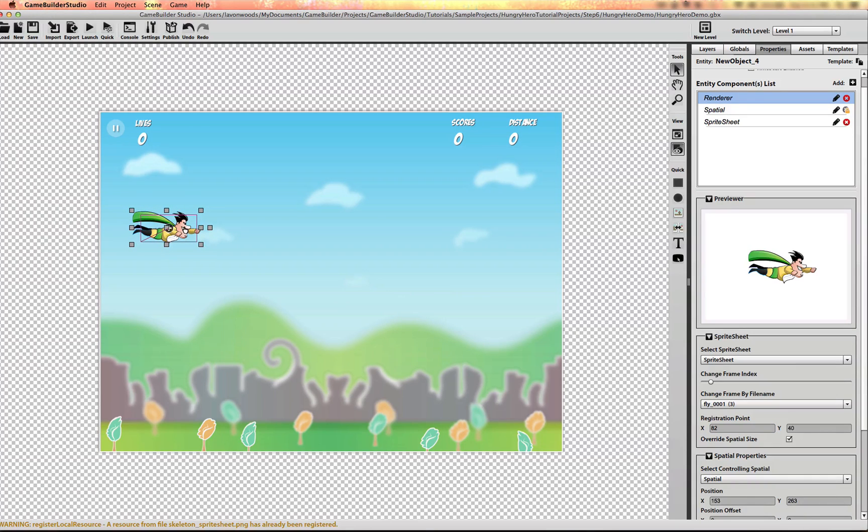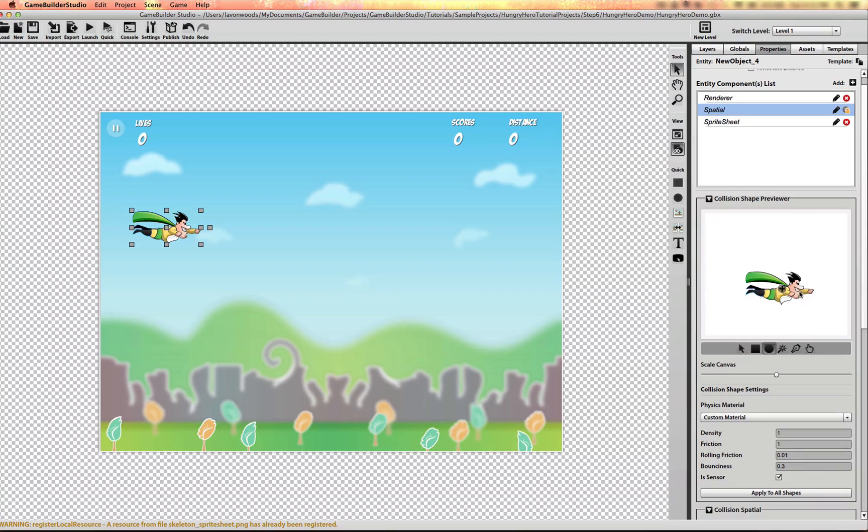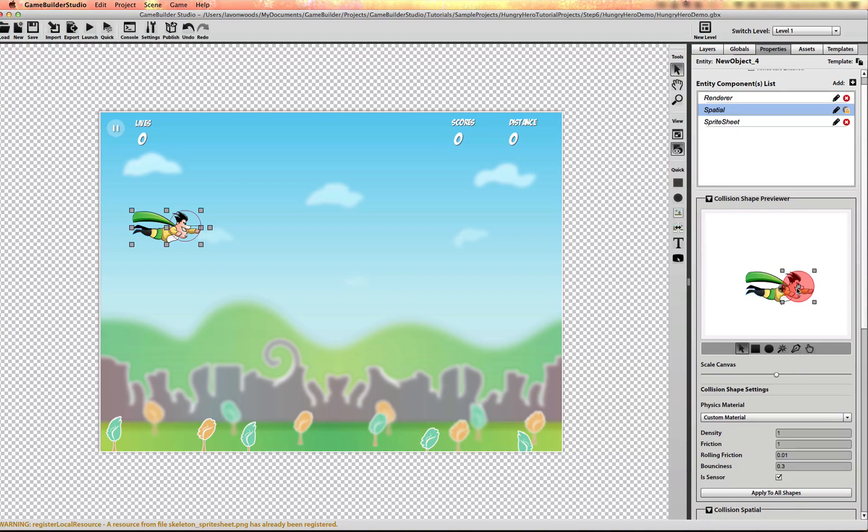Alright and I'll just use the collision editor quick, delete the existing shape and just draw a little circle shape right over the front of him. And just place that there.